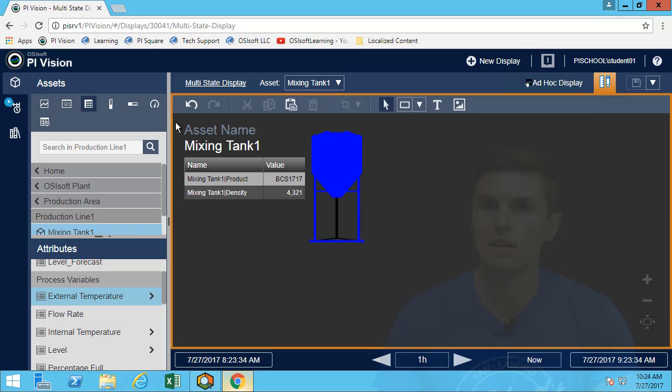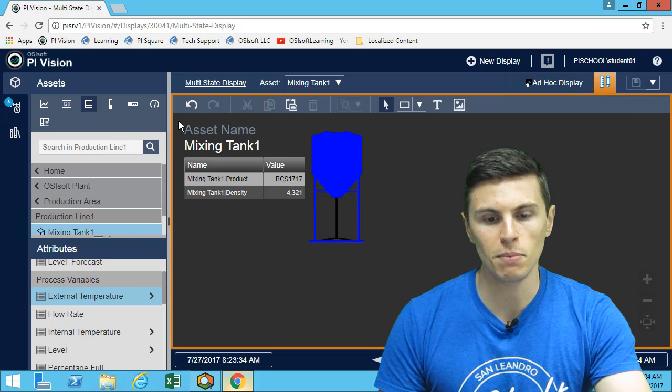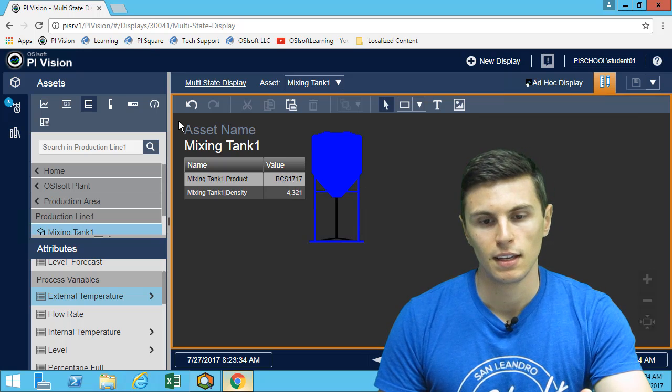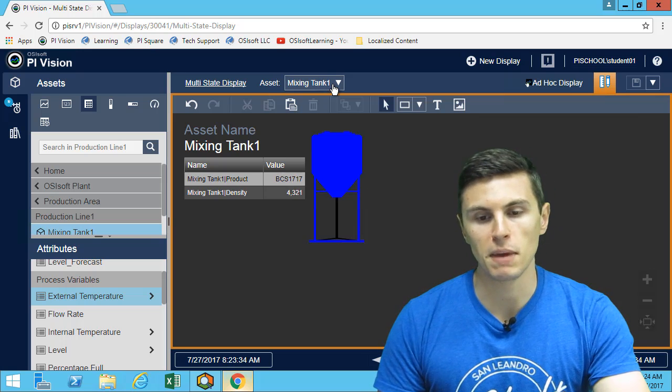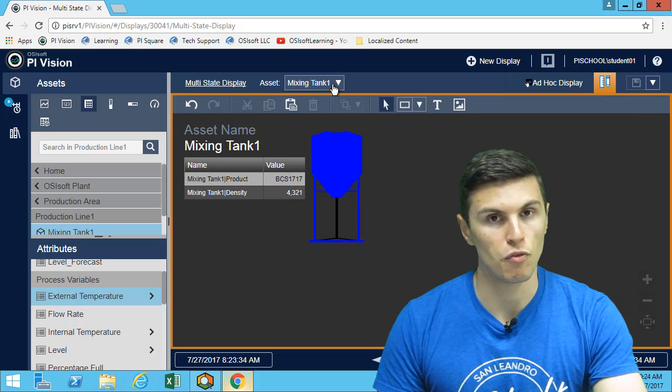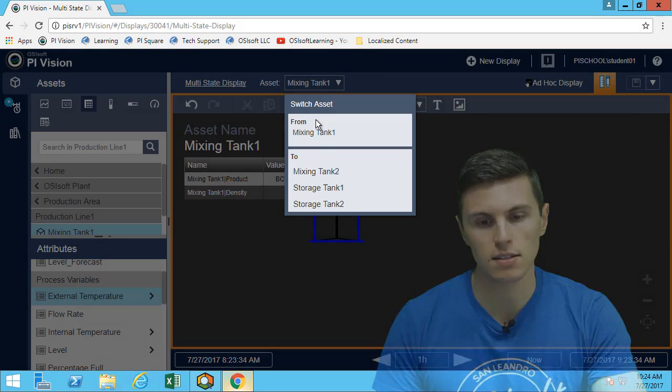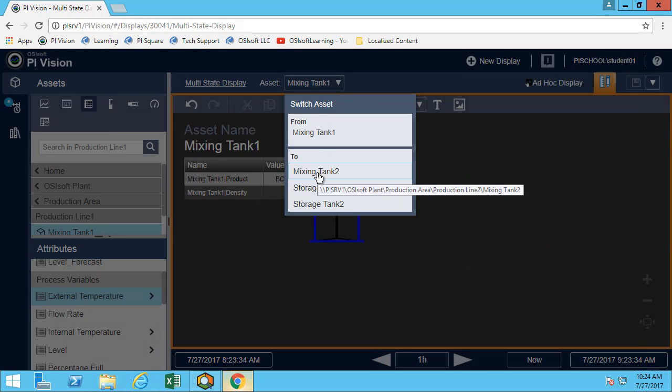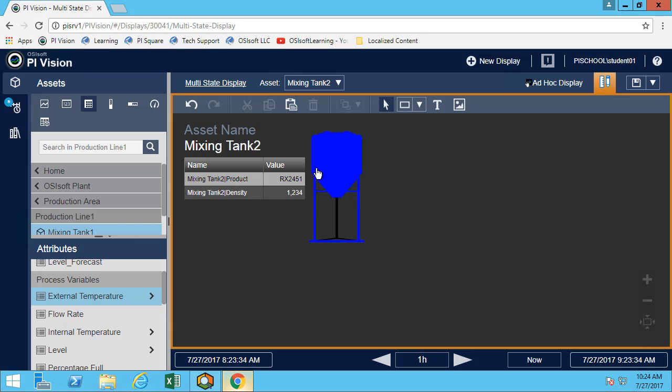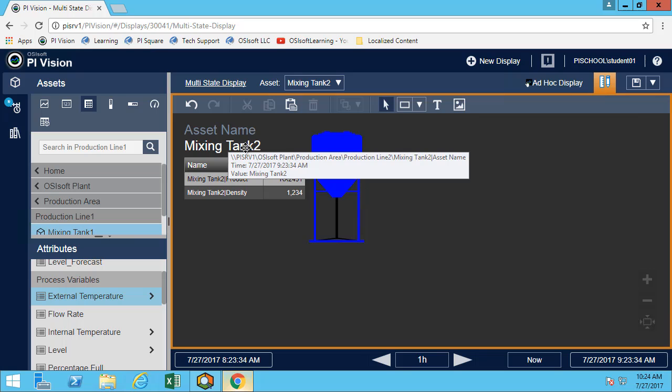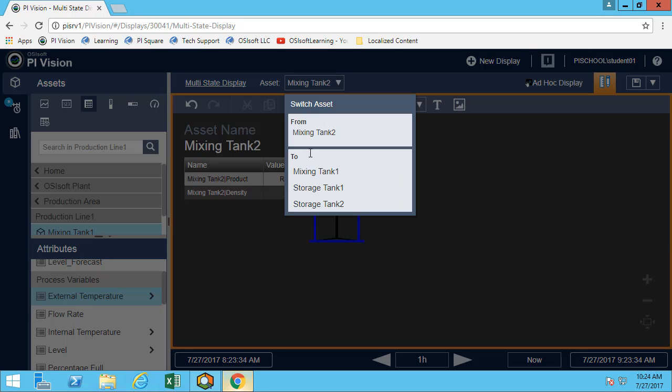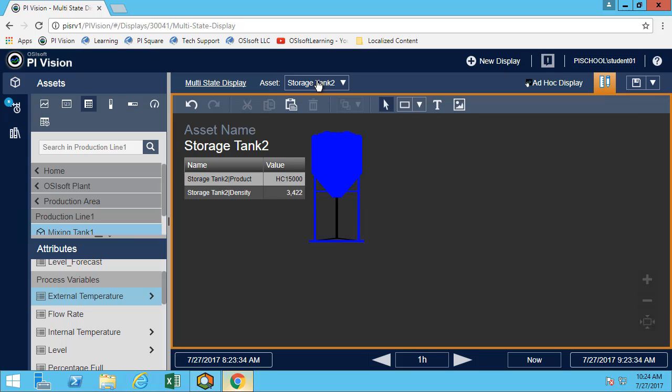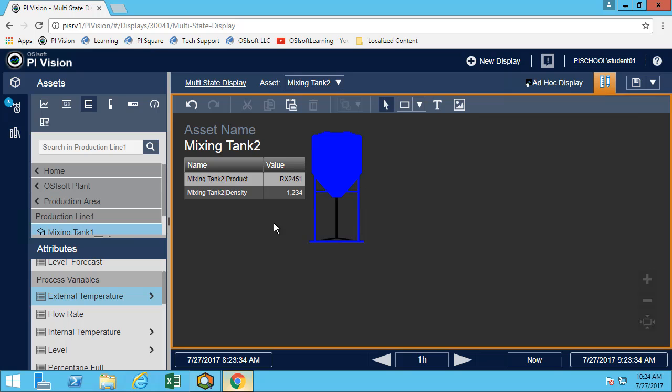Because the mixing tanks are all using some AF templates, I currently only have one display made but I effectively have four displays because we have four tanks. I can simply use a switch asset tab here and switch between the different assets. You'll notice we can see the product, the density, the name, everything changes, and our multi-state will also use the updated point.